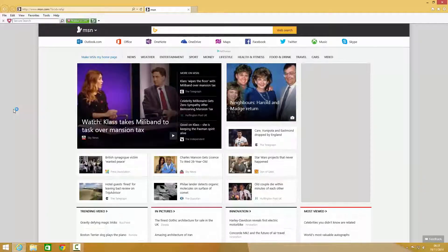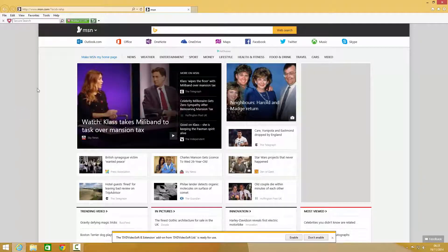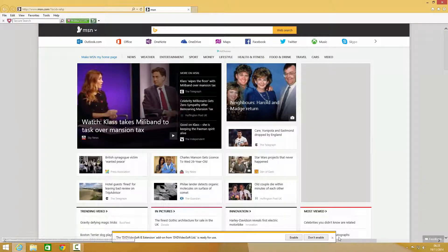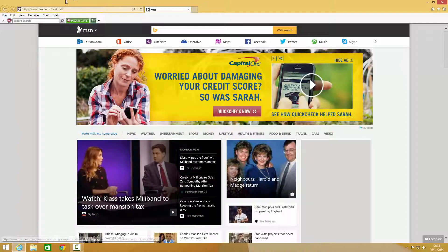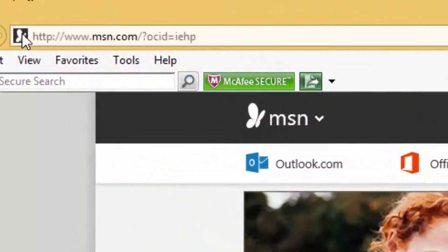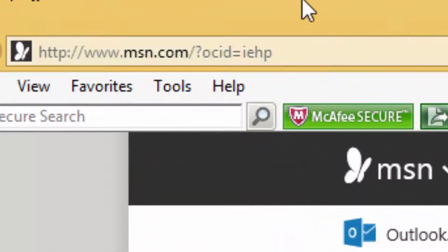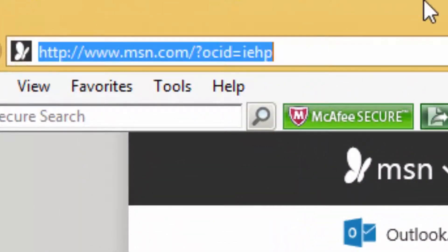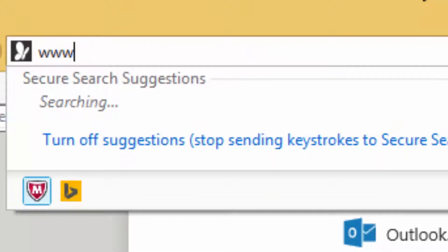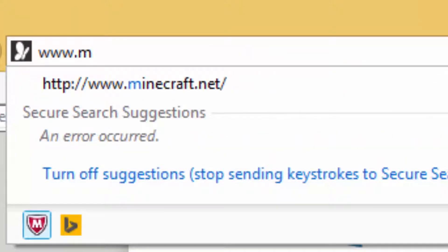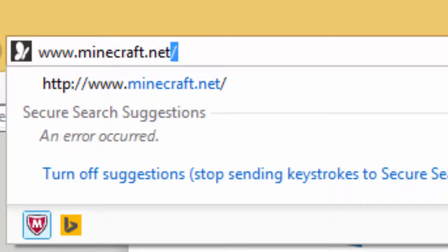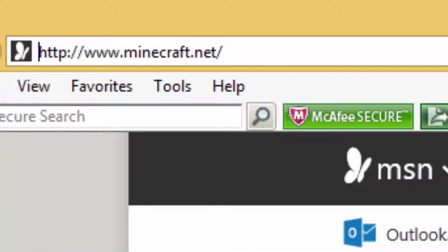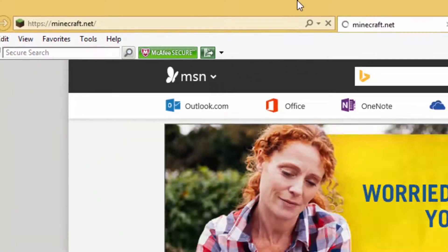So it brings me to my homepage. Now what I want to do is go up to the search bar here. That's the search bar. Type in www.minecraft.net, then press enter.